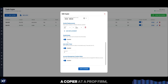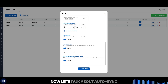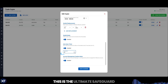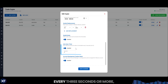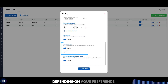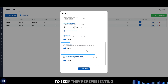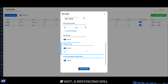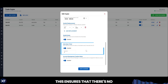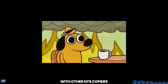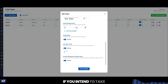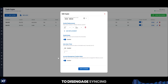If you're planning to use a copier at a prop firm, this is the one you need. Now let's talk about auto-sync. This is the ultimate safeguard if you want to ensure that your followers are always following the leader. Every three seconds, or more depending on your preference, your followers will check to see if they're representing the same positions as the leader account. If not, a re-syncing will occur automatically. This ensures there's no situation where the two become out of orbit from one another, which is a common problem with other NT8 copiers. It's important to note that if you intend to take manual action on closing trades in a leader account, you'll want to remember to disengage syncing.